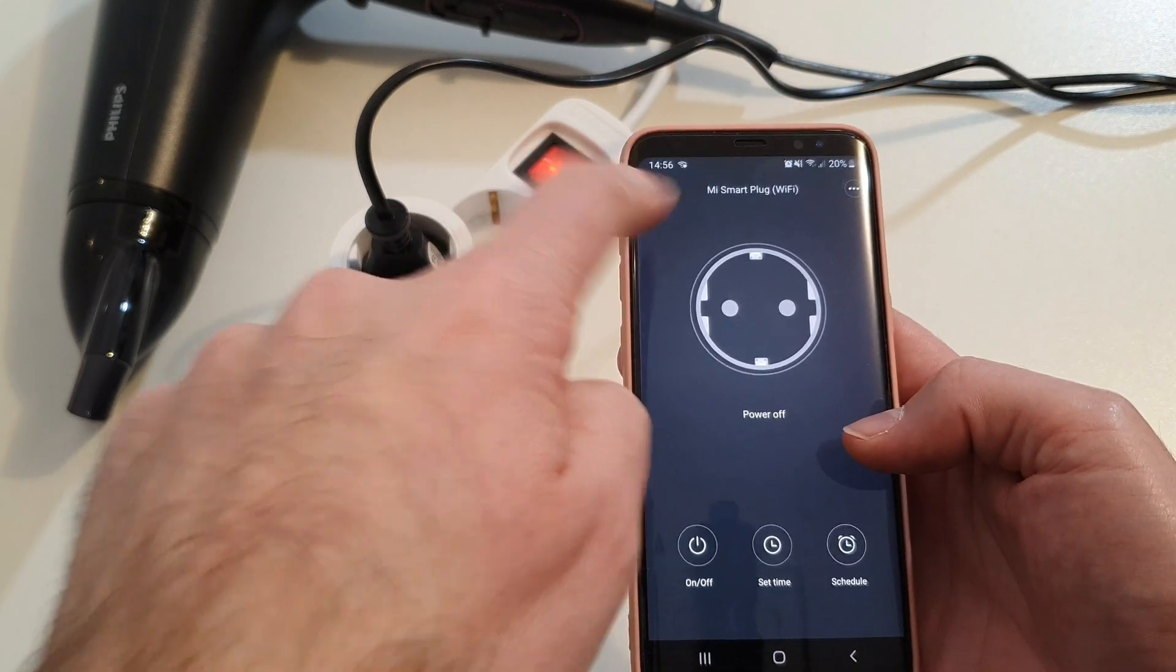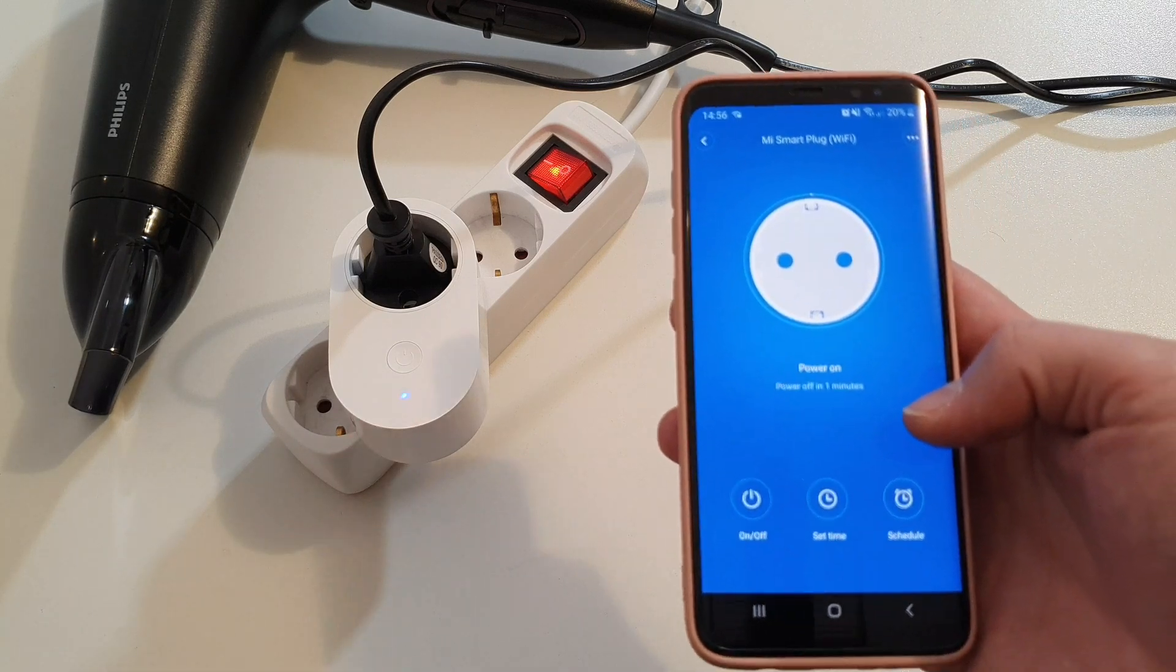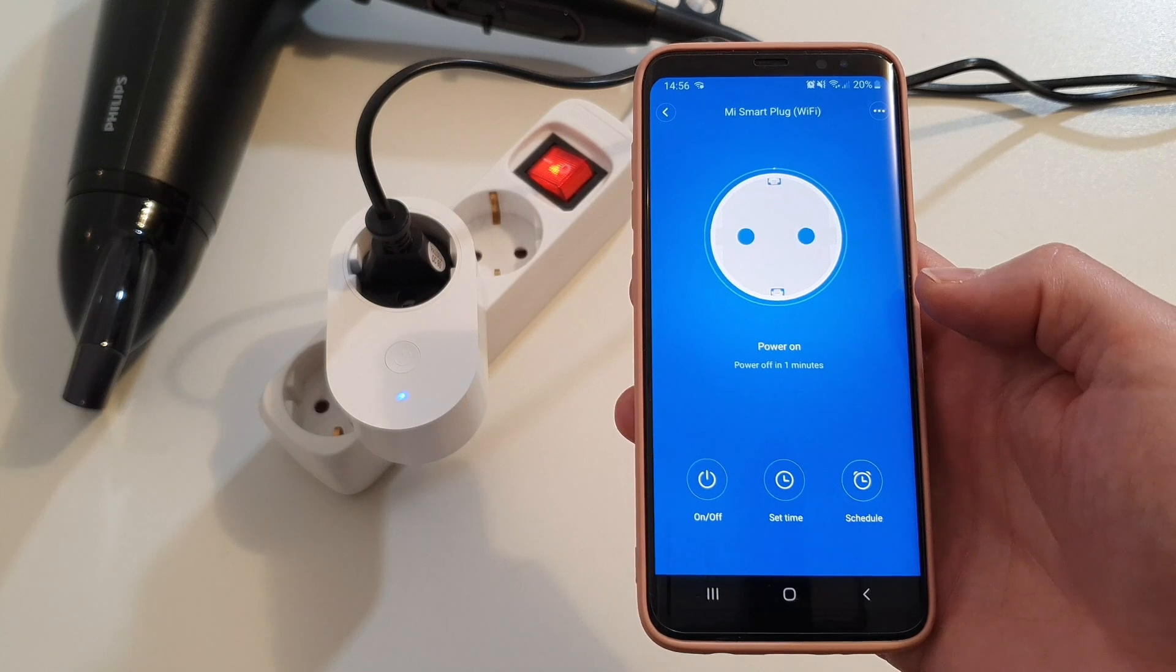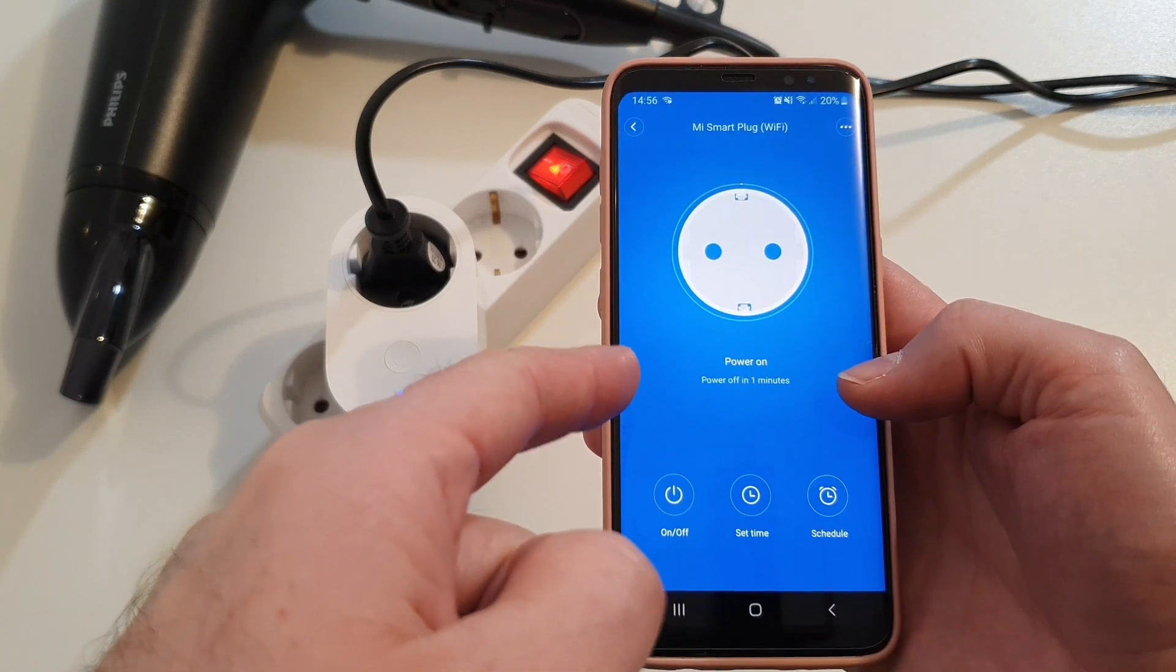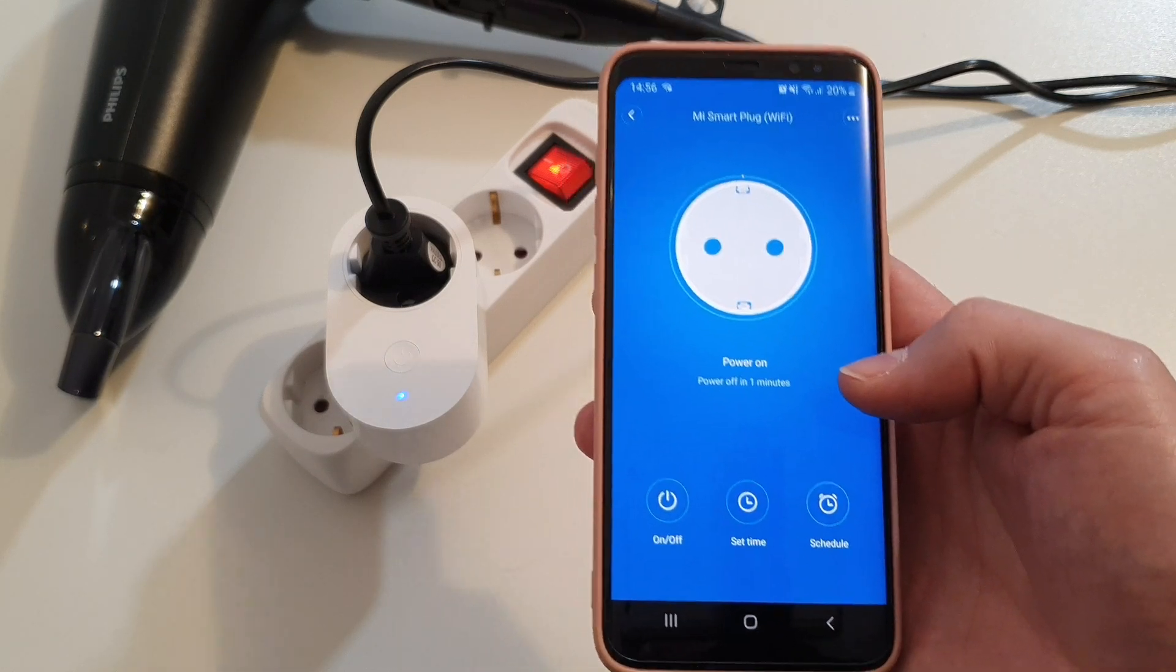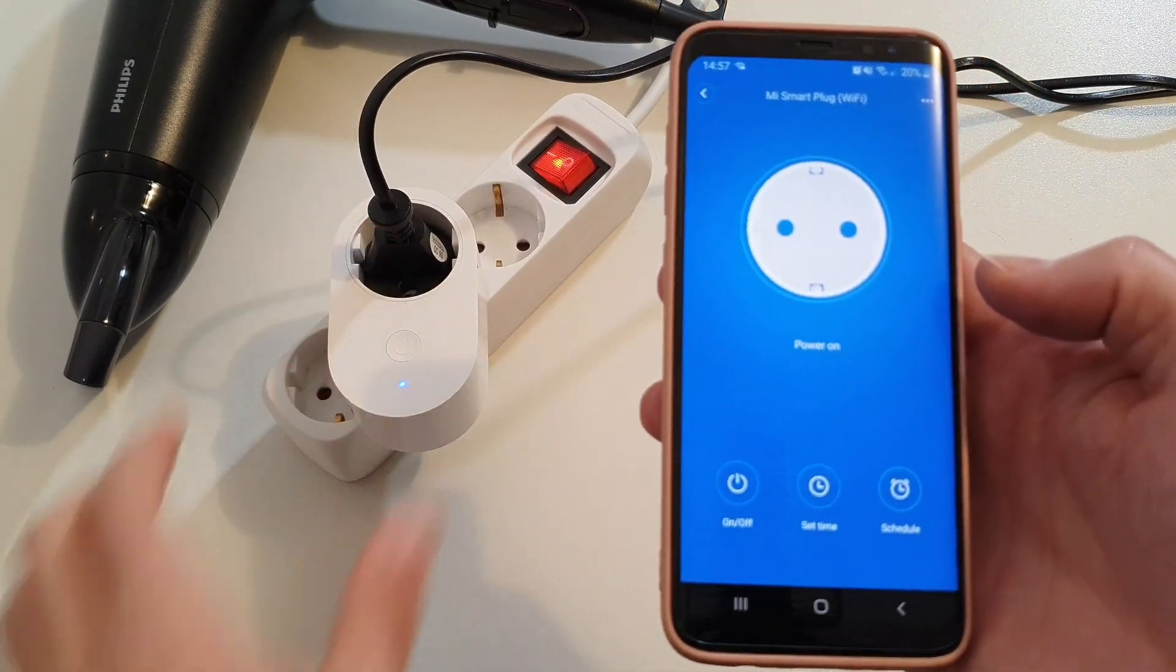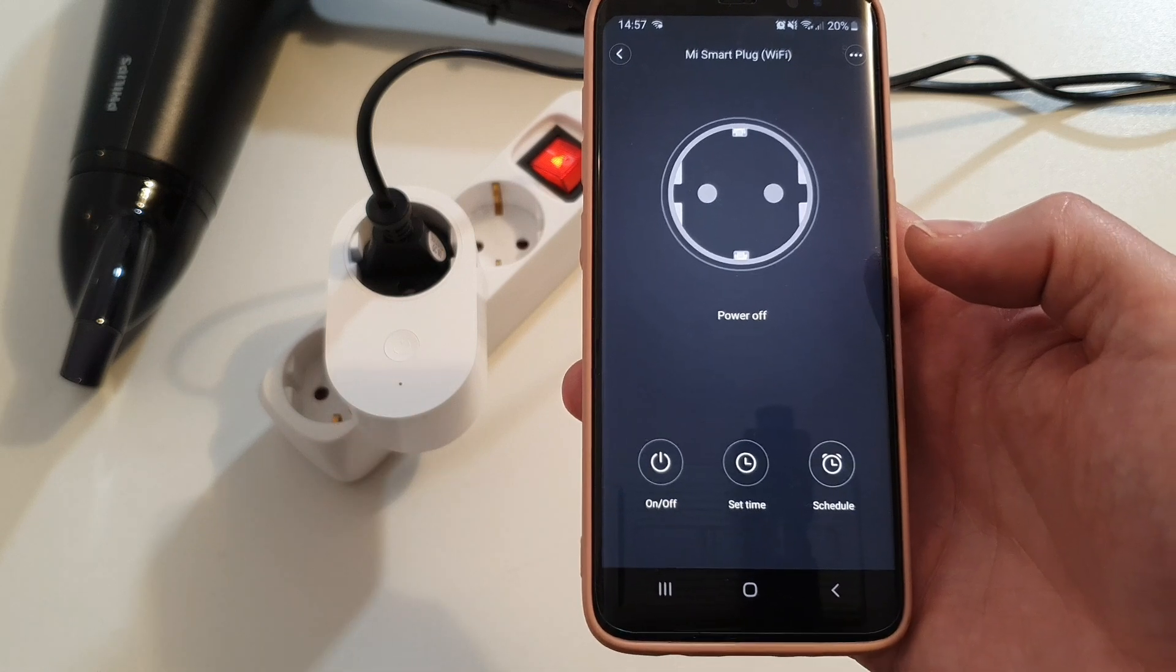So yeah, as you can see, the hairdryer started. The LED is blue, so it's working. Let's wait one more minute because it should automatically turn off. And as you can see, the screen of the application is blue, meaning that the socket is running. Now I'm going to wait one minute to see if it turns off. It's quite cool. So as you can see right now, the socket is off. Yeah, so it's working as scheduled.